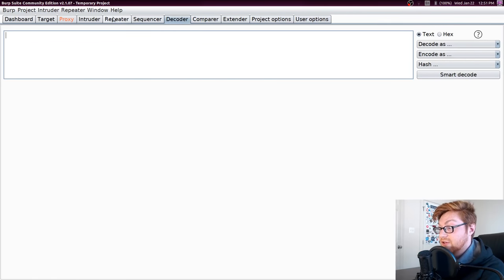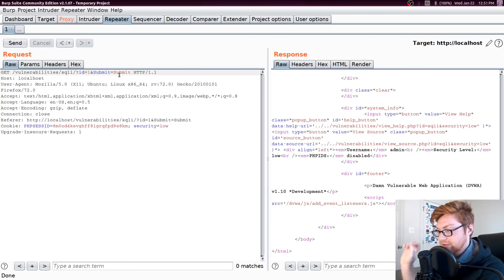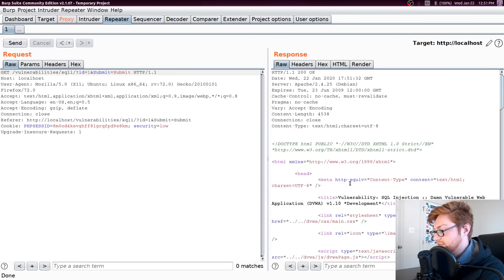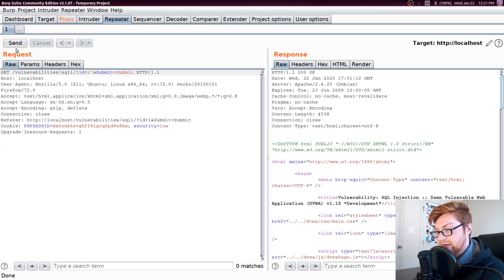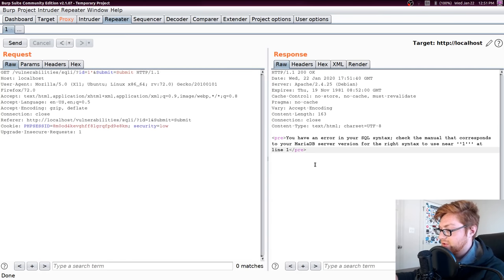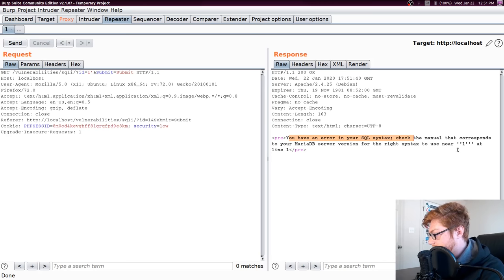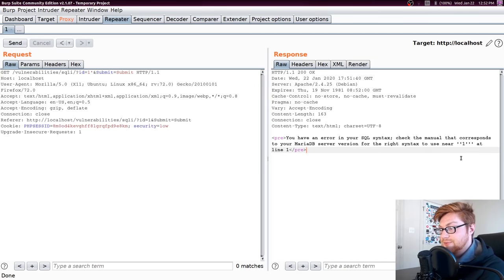Now let's actually do some worthwhile stuff. Let's go back to our Repeater and try some SQL injection. We know so far that all we can manipulate is the ID value — that's everything our form allows us to send. Let's try sending a simple single quote in there. Now I have a new response without having to go back to the webpage. Burp Suite lets me do that right here in the Repeater tab. It says: 'You have an error in your SQL syntax.' So because we have a SQL error, maybe we are in fact able to do some SQL injection.